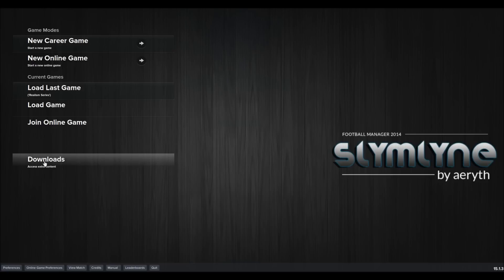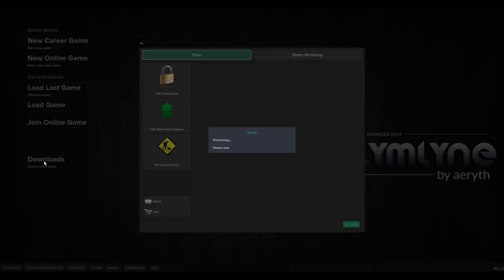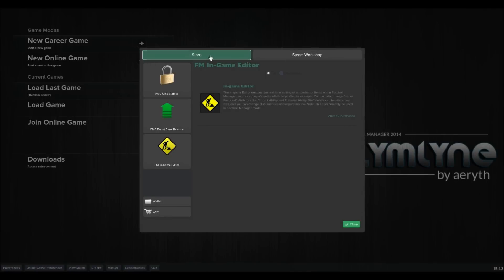Go to Downloads and click on that, and it will bring up this little picture here. You can see I've already purchased it, but if you click on there it'll give the option to purchase. You click that and then you can purchase it via your cart — you have to add the money. It's $4.99.